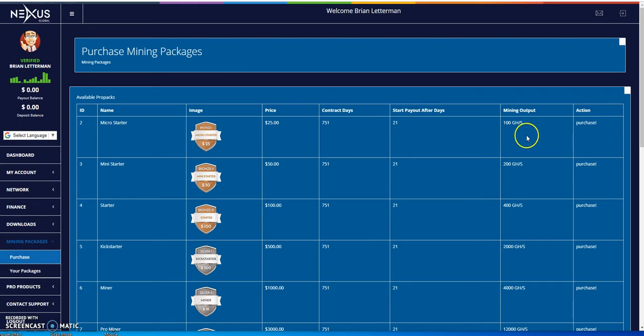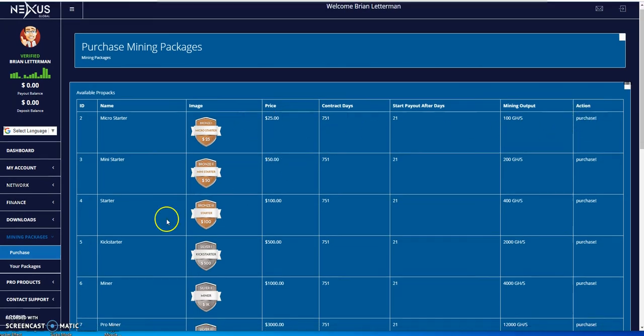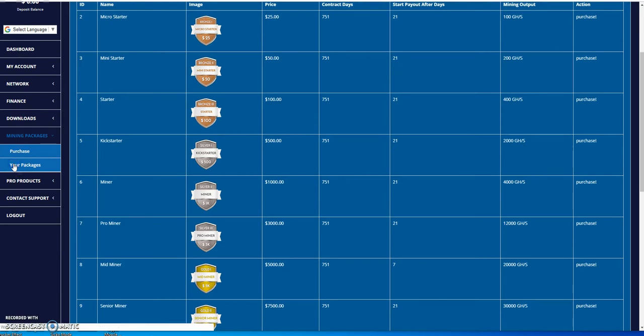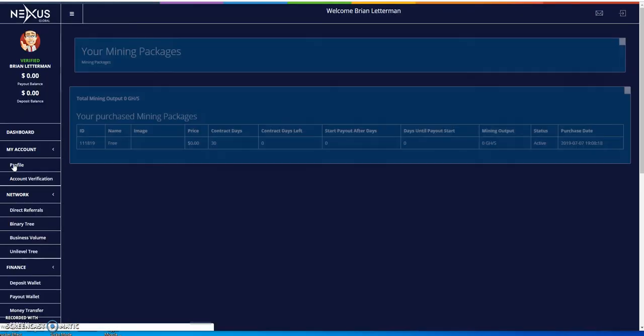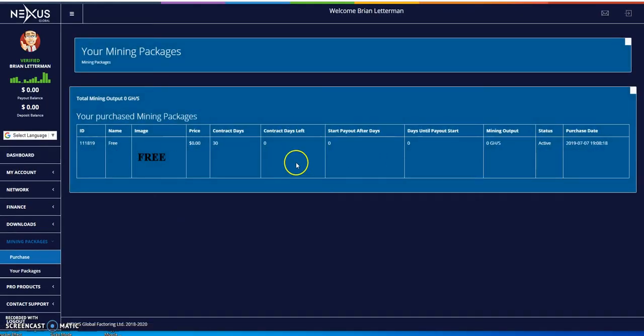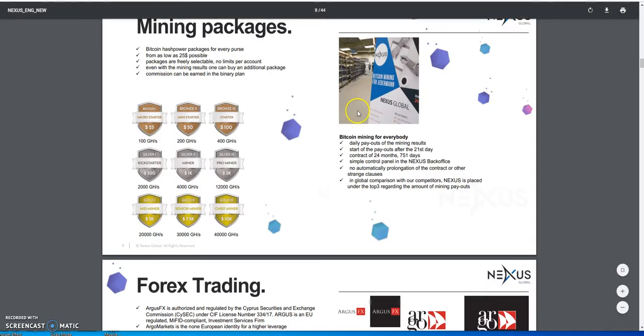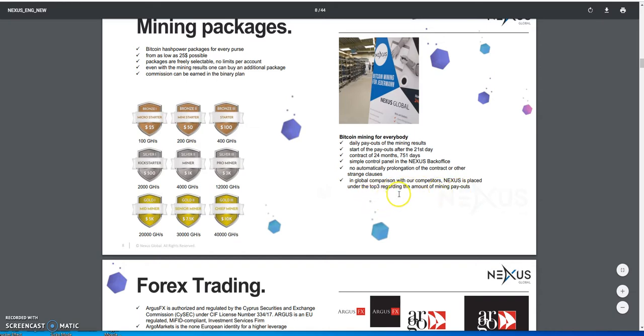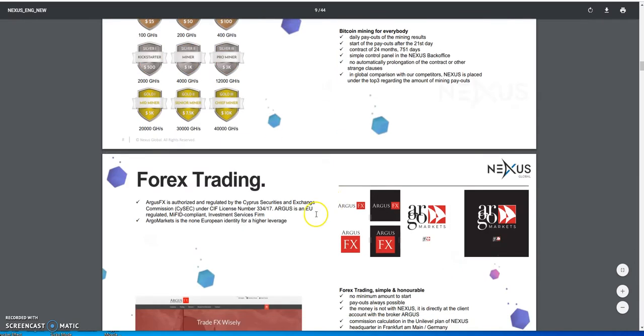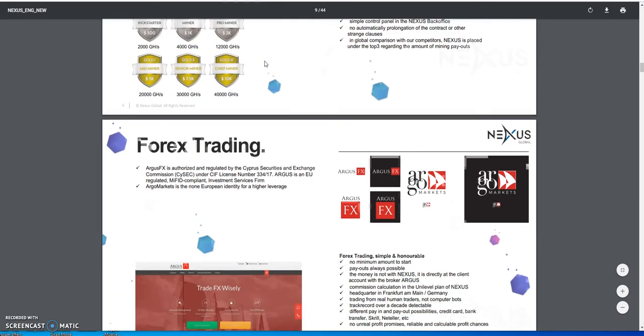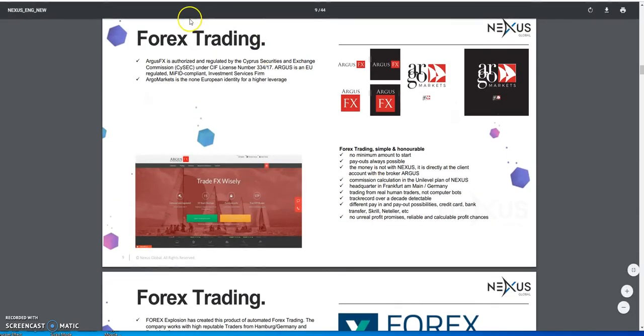If you want to make the purchase of your mining packs, you could do that here. Just for getting into Nexus Global, I could really just start jumping into this if I choose to, but I haven't chosen to get into the mining at the moment. Then it shows you here where your packages are based on the purchase that you do.